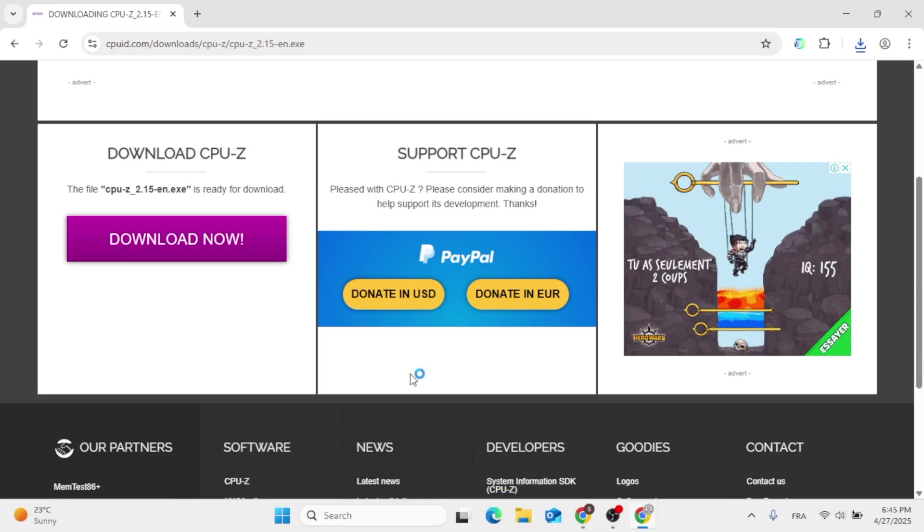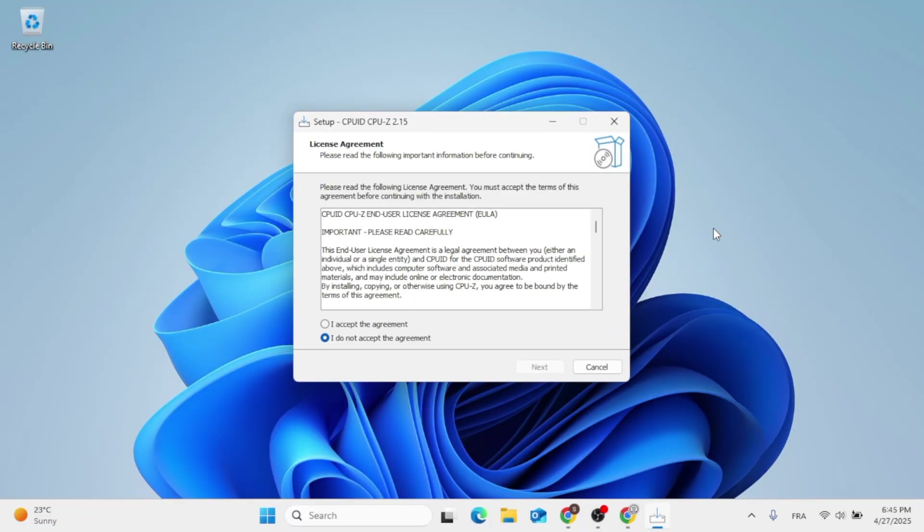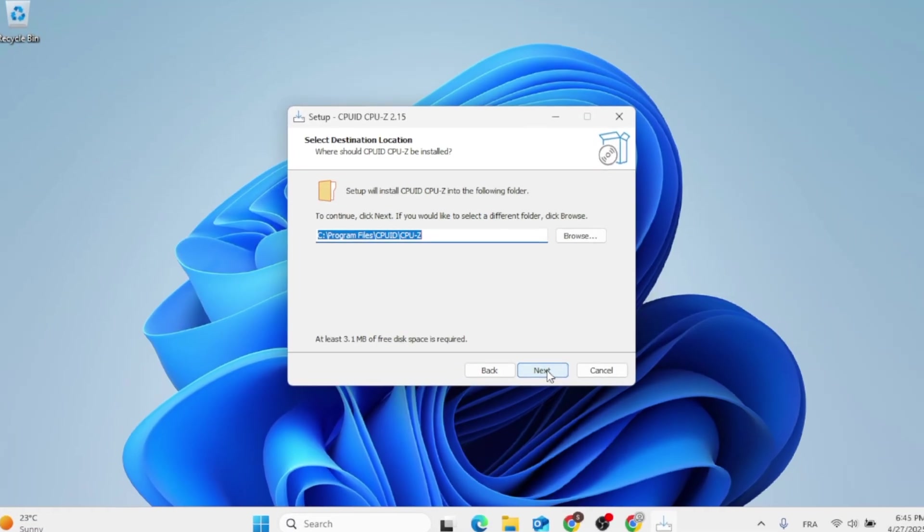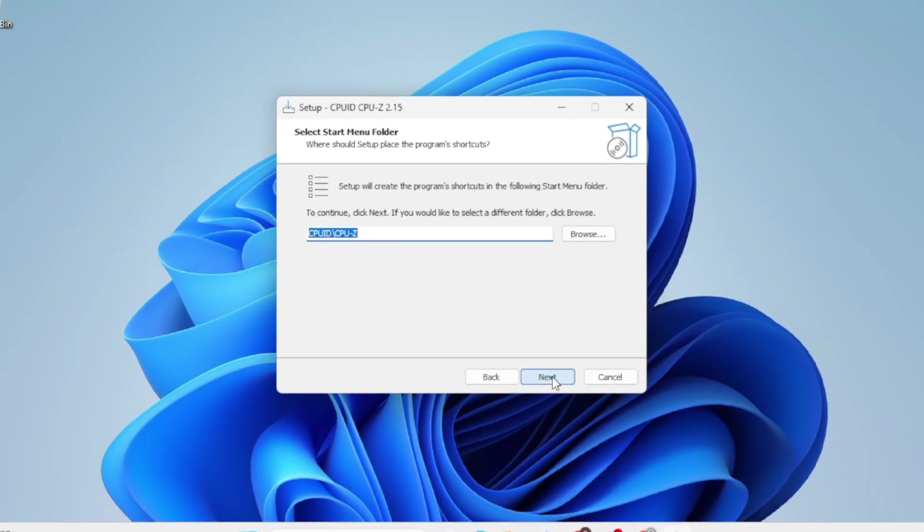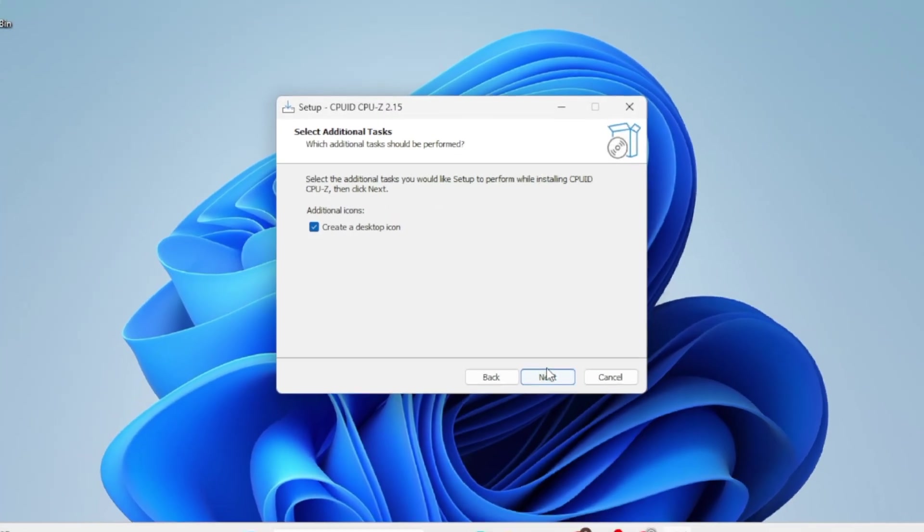Make sure that the installer pops up. Click on next, then next, then next.